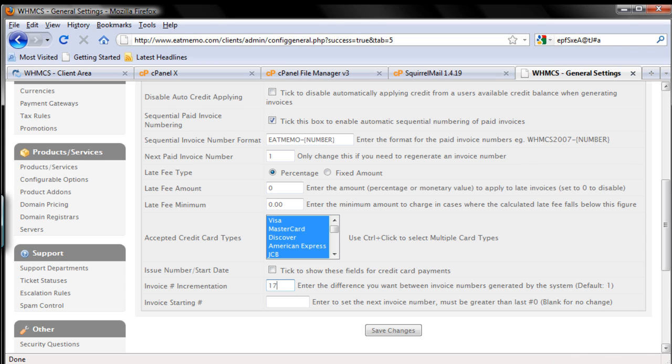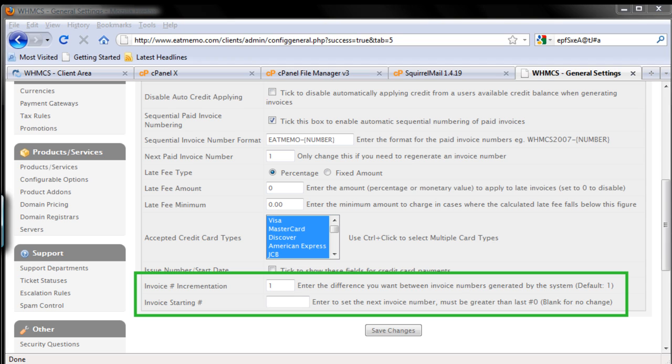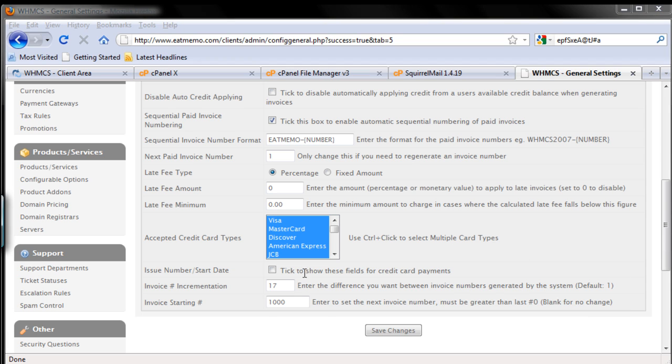17 increment, and start the number like 1000. So if I do this, see - if I do this, my first invoice will be like this.